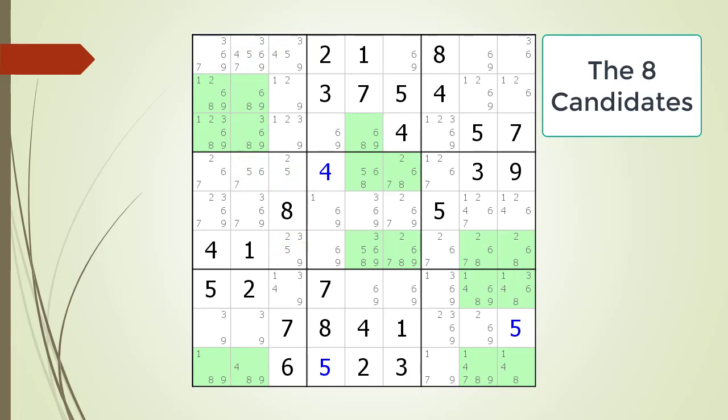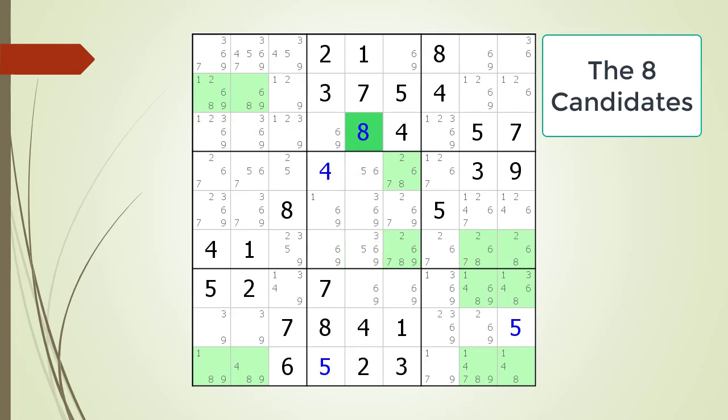Next consider all the possible eight candidates. Pause the video before continuing so you can look for the hidden single. We find a hidden single for the number eight in block two. We choose the value eight for the cell in block two.